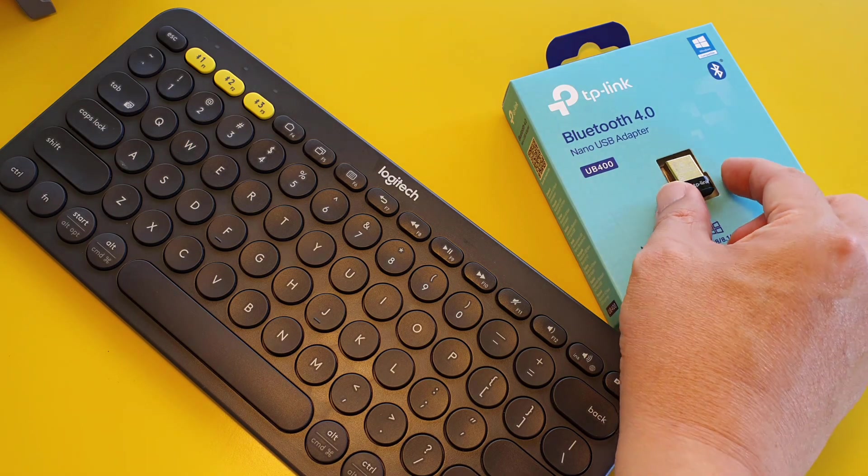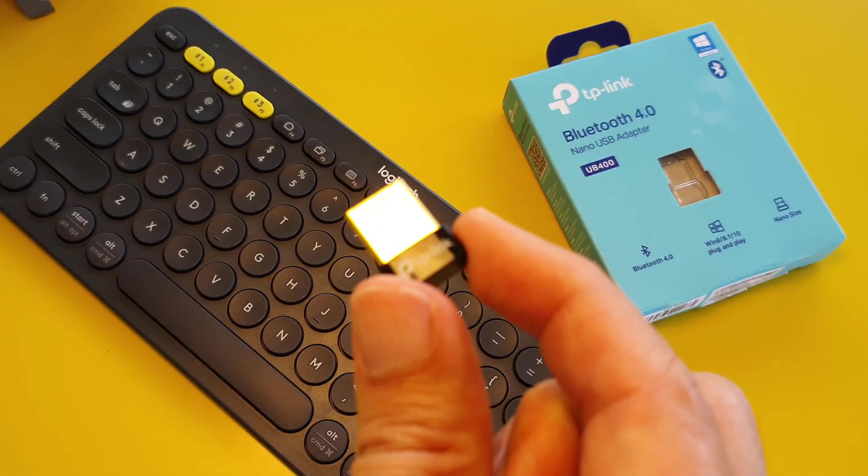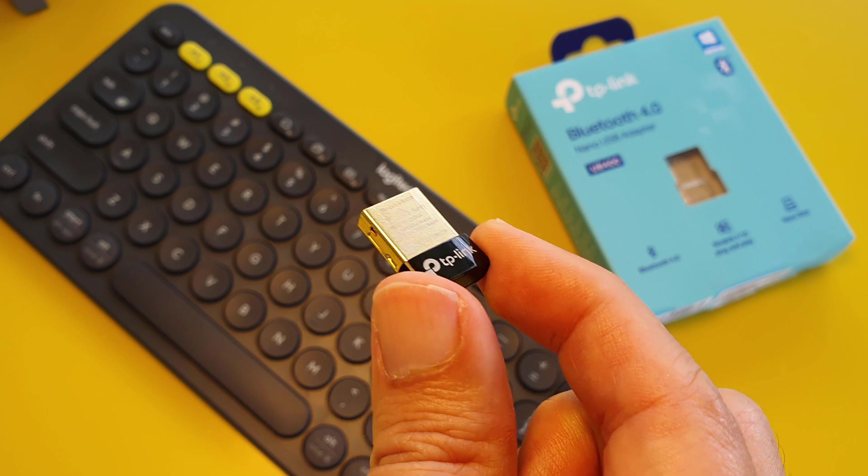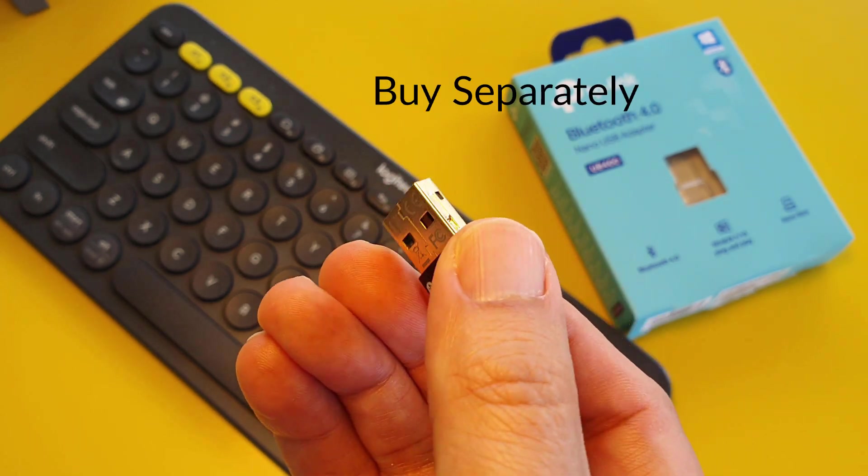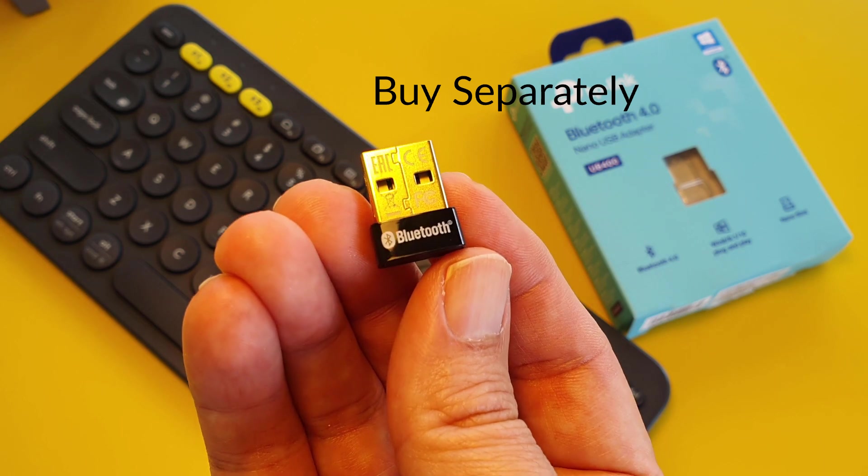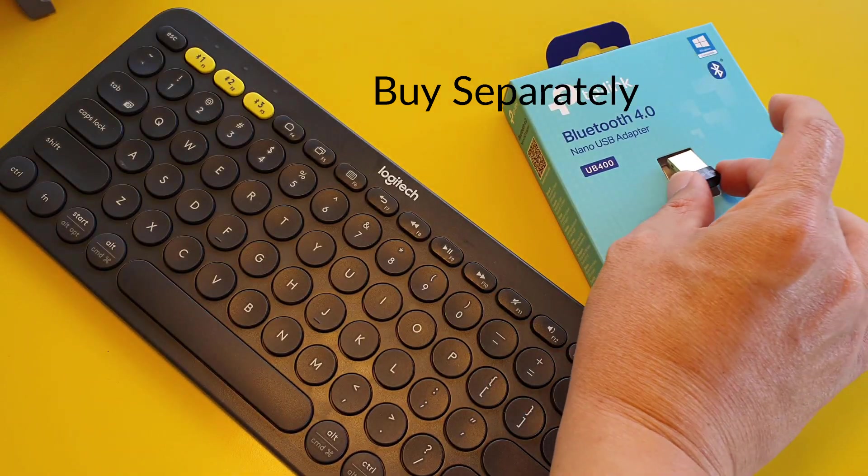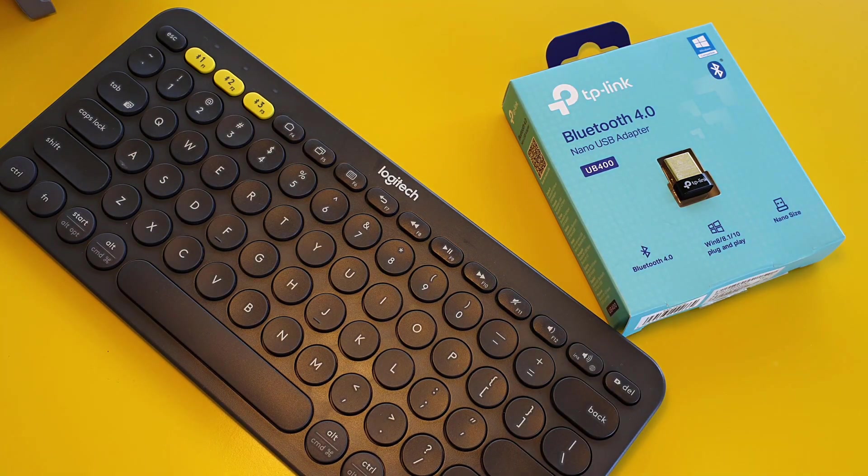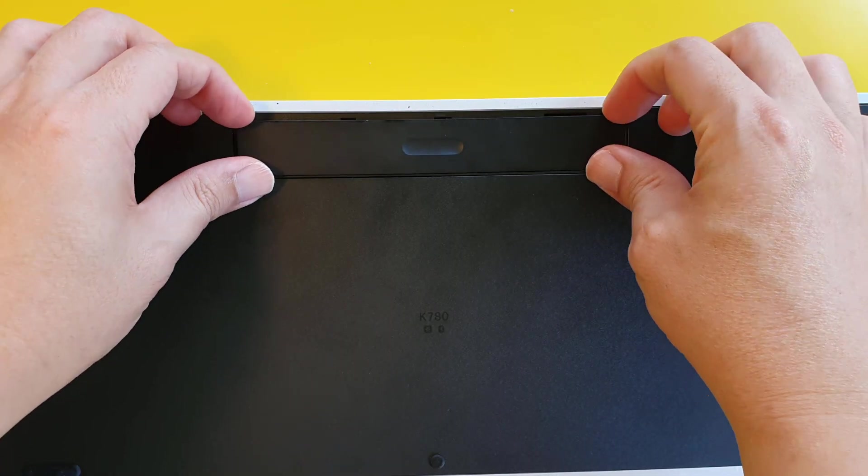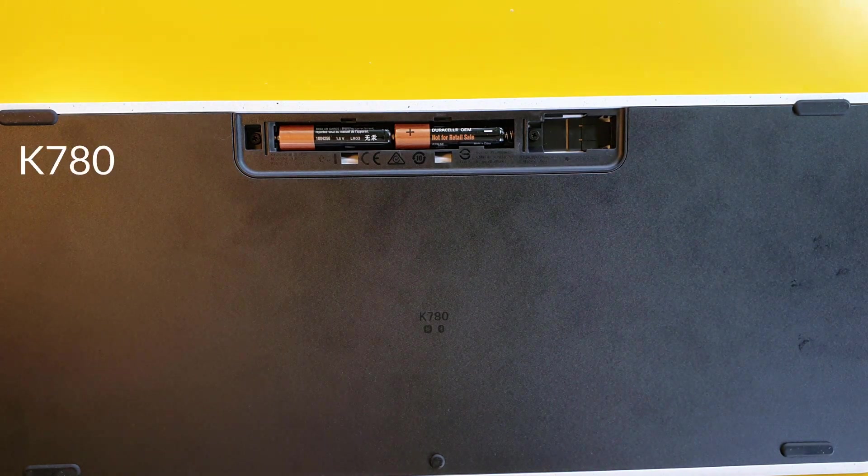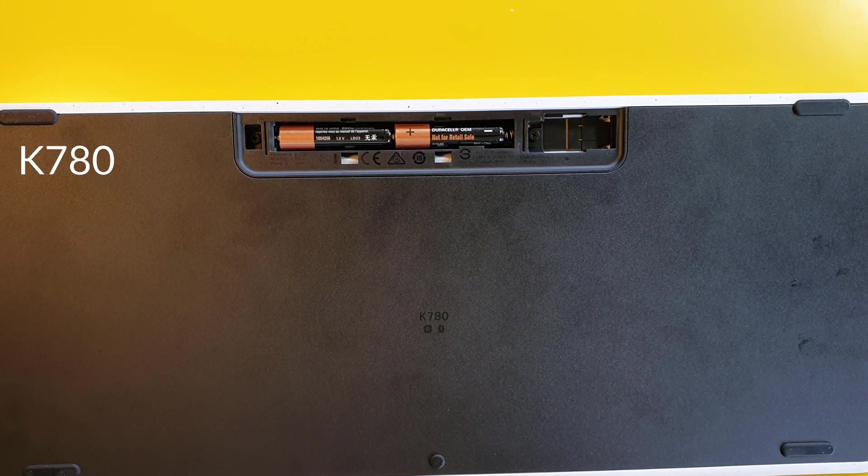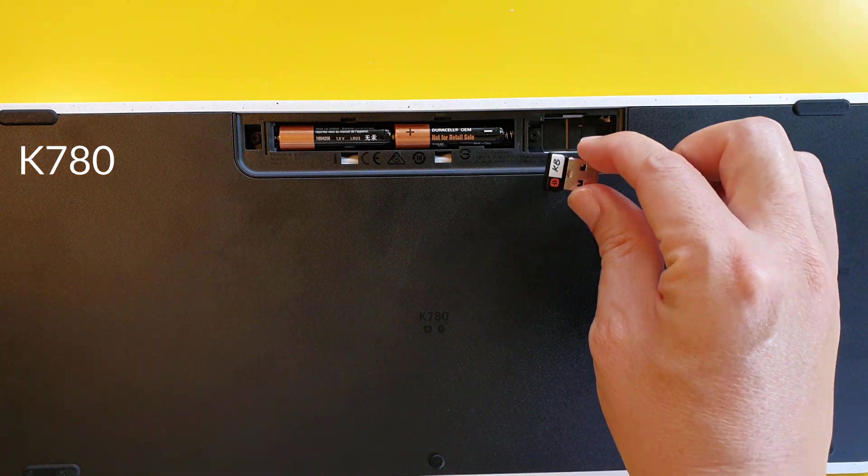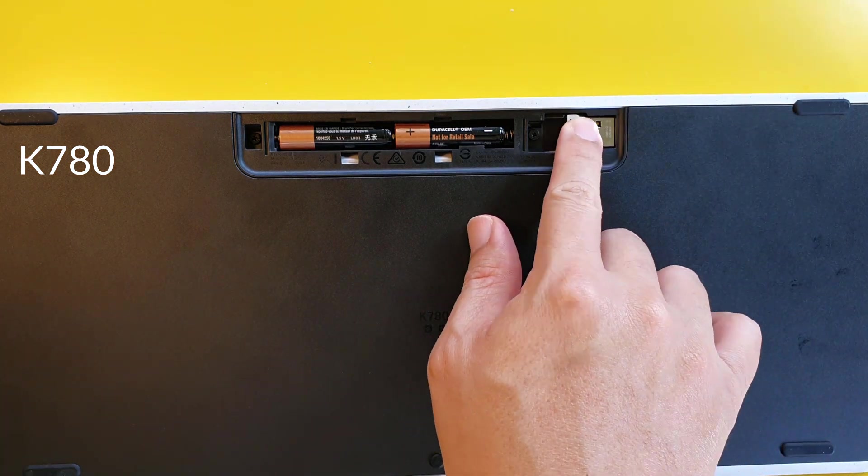The other difference between the two keyboards is that the K380 does not come with a USB receiver. K380 can only connect using Bluetooth. So what does that mean? That means I need to buy another Bluetooth dongle to connect to my desktop because my desktop does not have Bluetooth capability. Now K780 not only comes with a USB receiver, it even has a compartment in the battery area for us to keep that USB receiver.